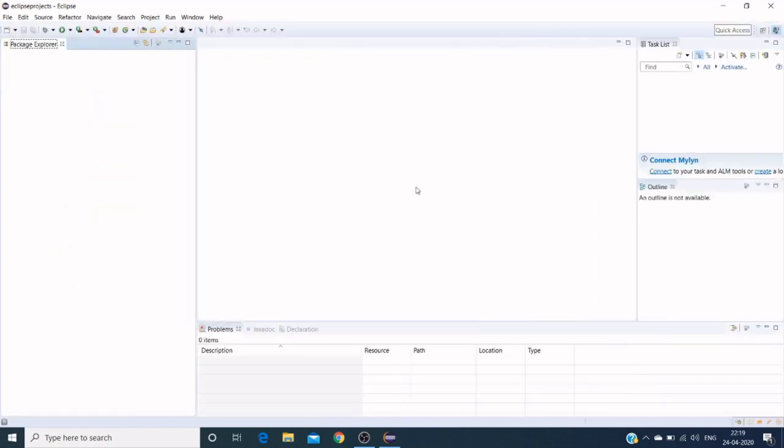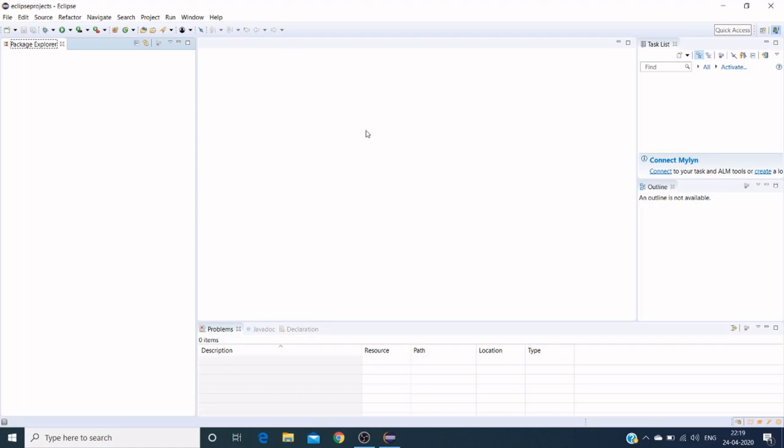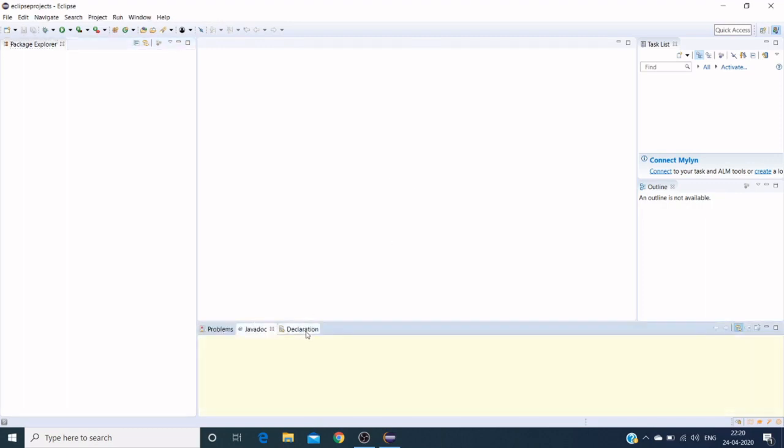Here is the Eclipse UI. Here is the package explorer where our projects and files will be represented, and here's the editor section where we write our actual Java code. Here are the problems, Java documents, declarations, and console sections.